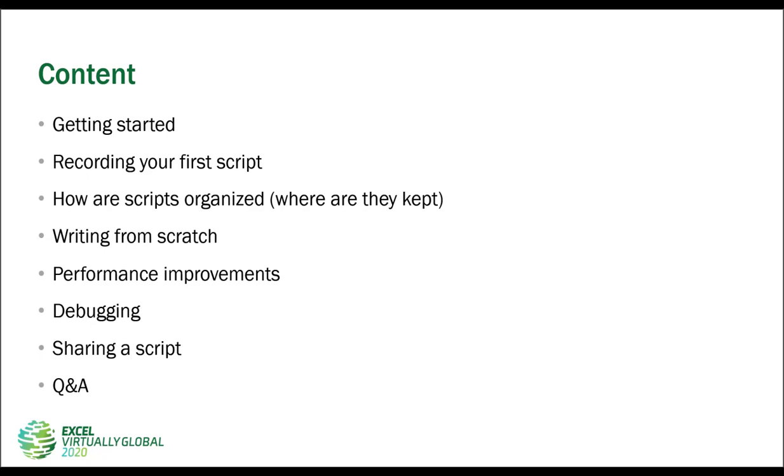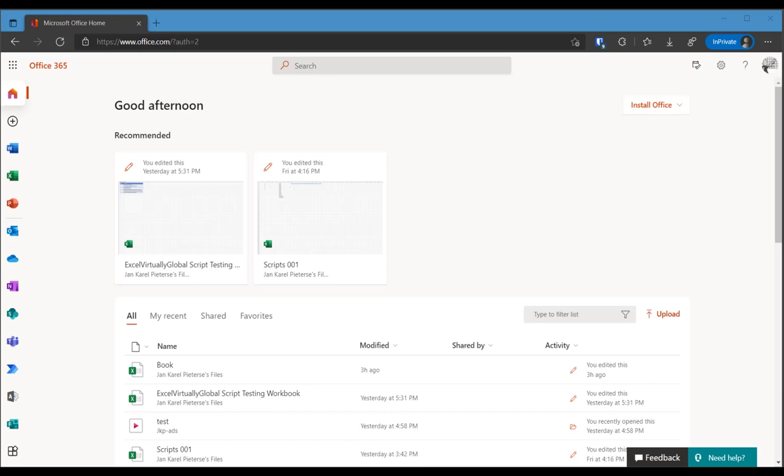After that I'll show you how the scripts are organized and that means where they are stored. We will then start writing a script from scratch. I'll talk a little bit about performance improvements, then about debugging, how to share a script and if there's time left we'll have a Q&A at the end.